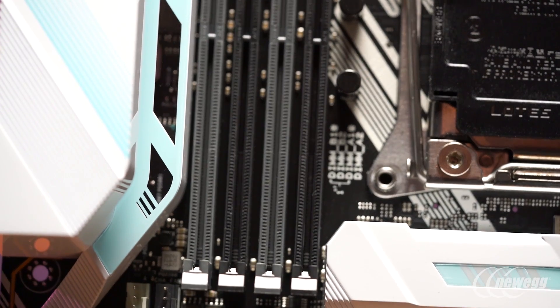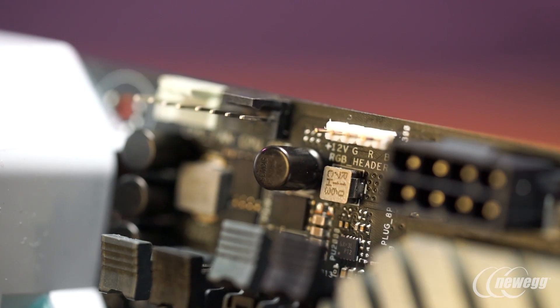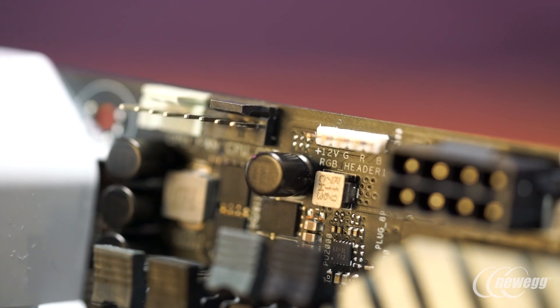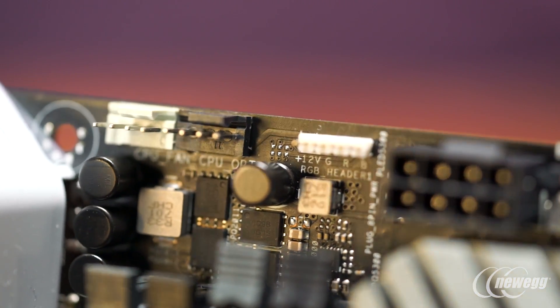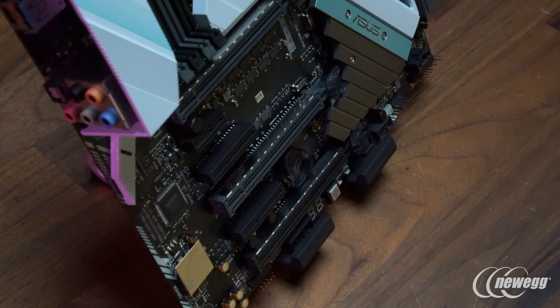There are multiple RGB lighting zones built directly onto the motherboard, along with a dedicated ASUS Aura RGB header. These fully support full synchronization with a wide range of ASUS Aura certified components.